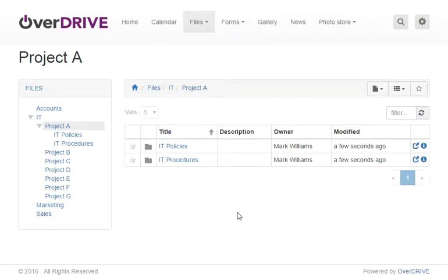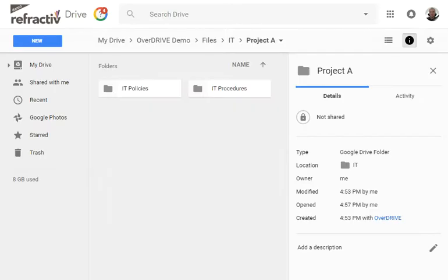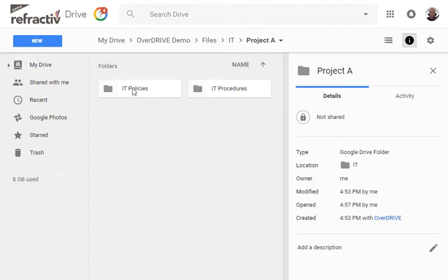It also synchronizes with Google Drive. So if we go to Google Drive you can see that in Project A these two folders have been added.